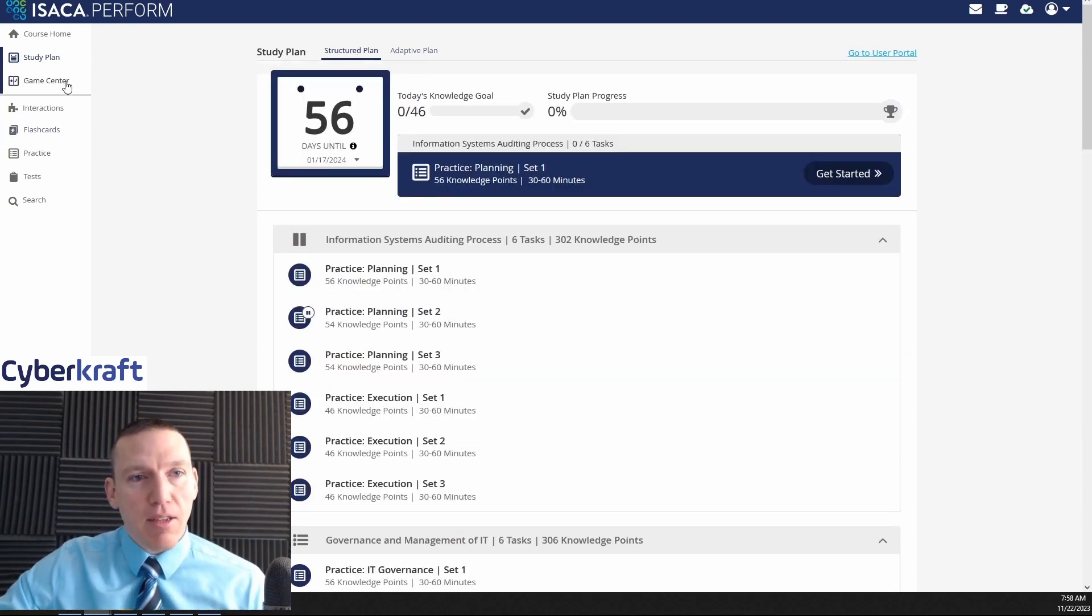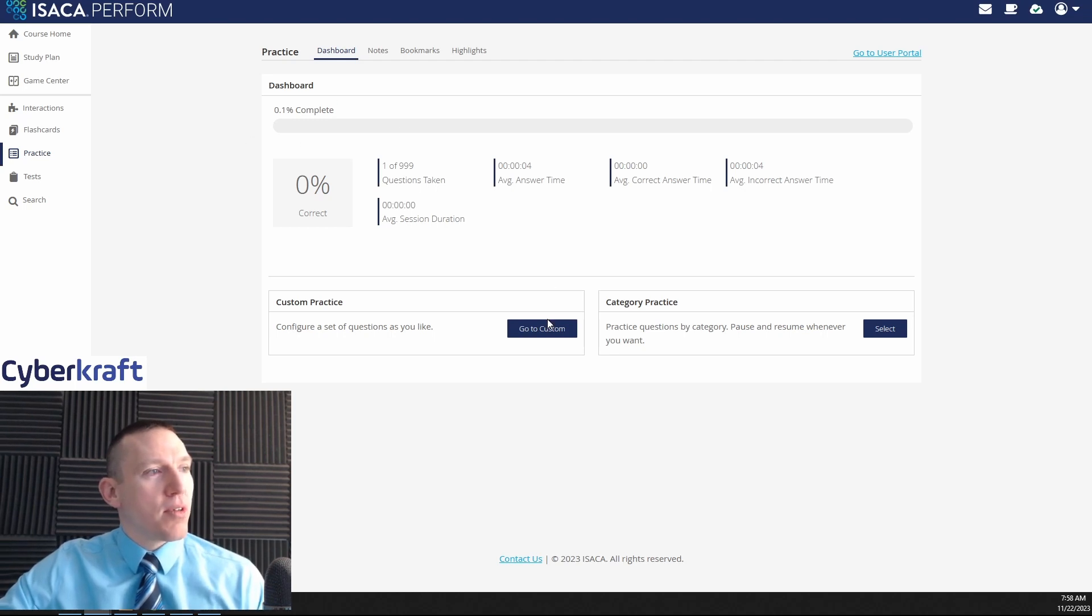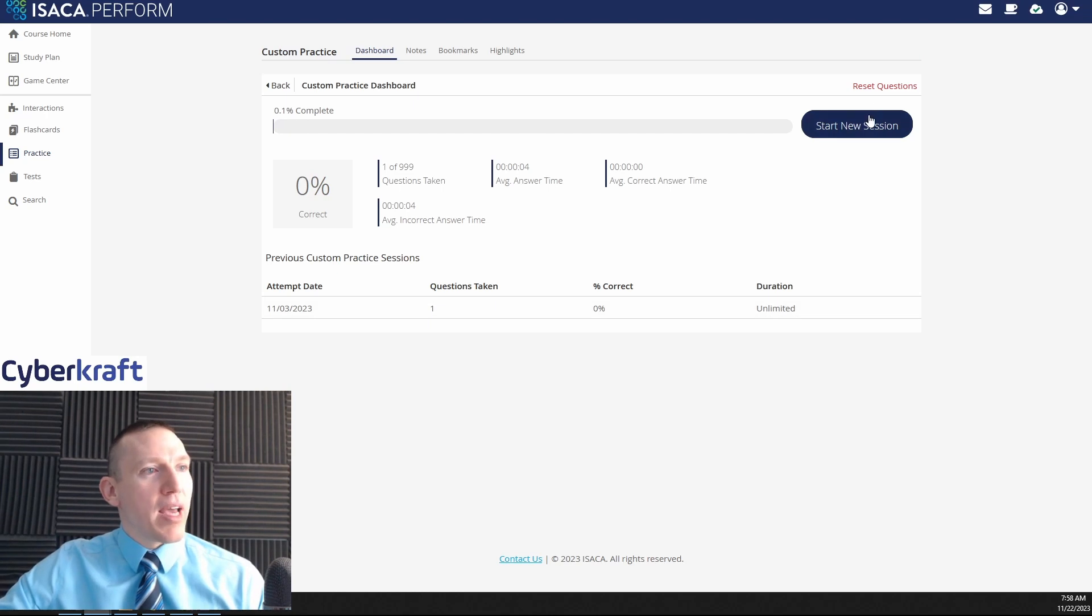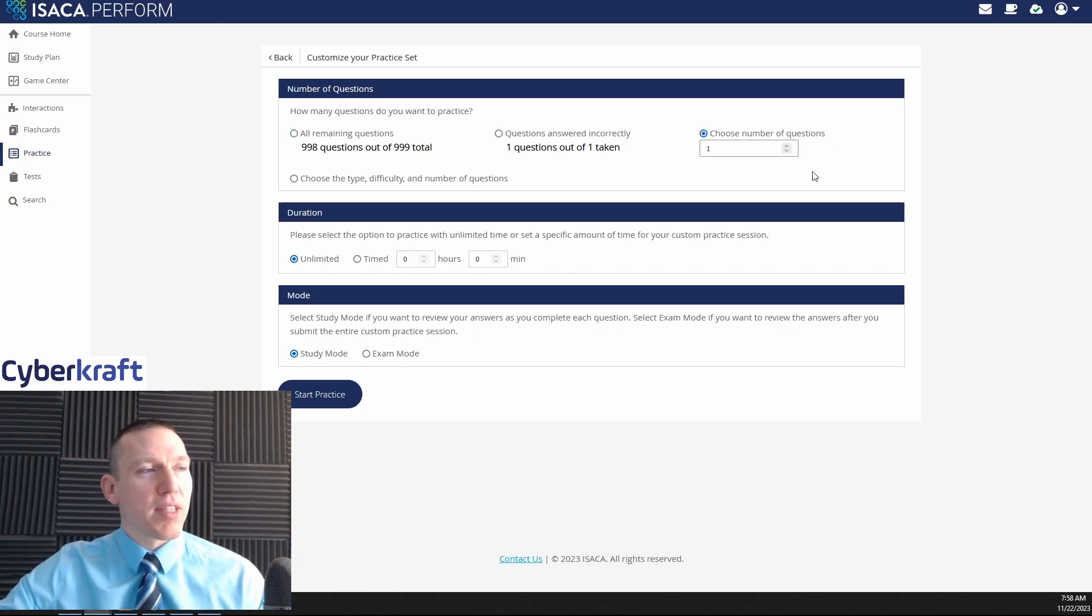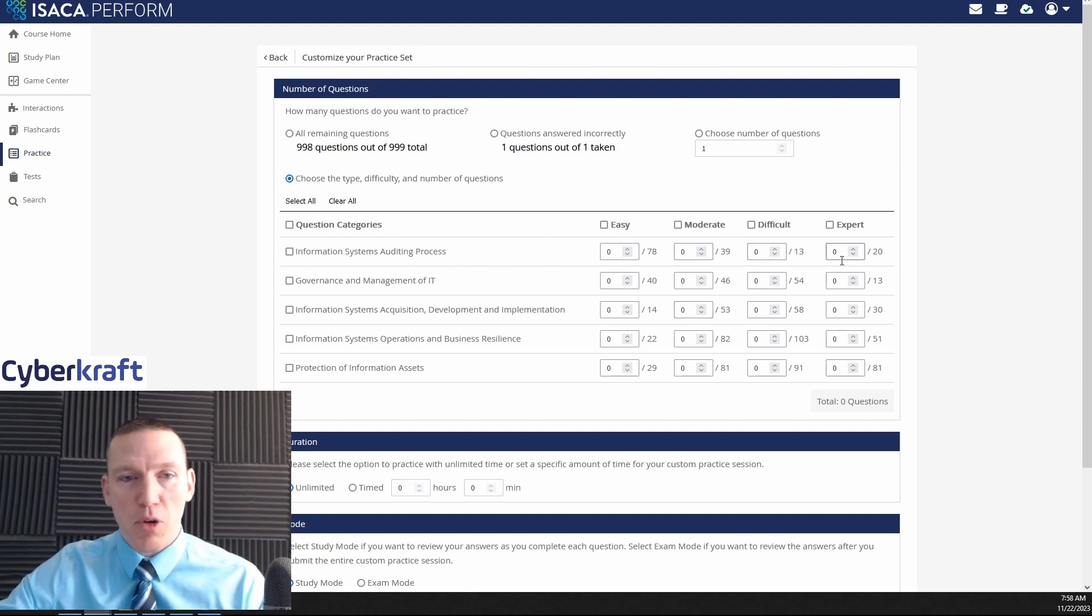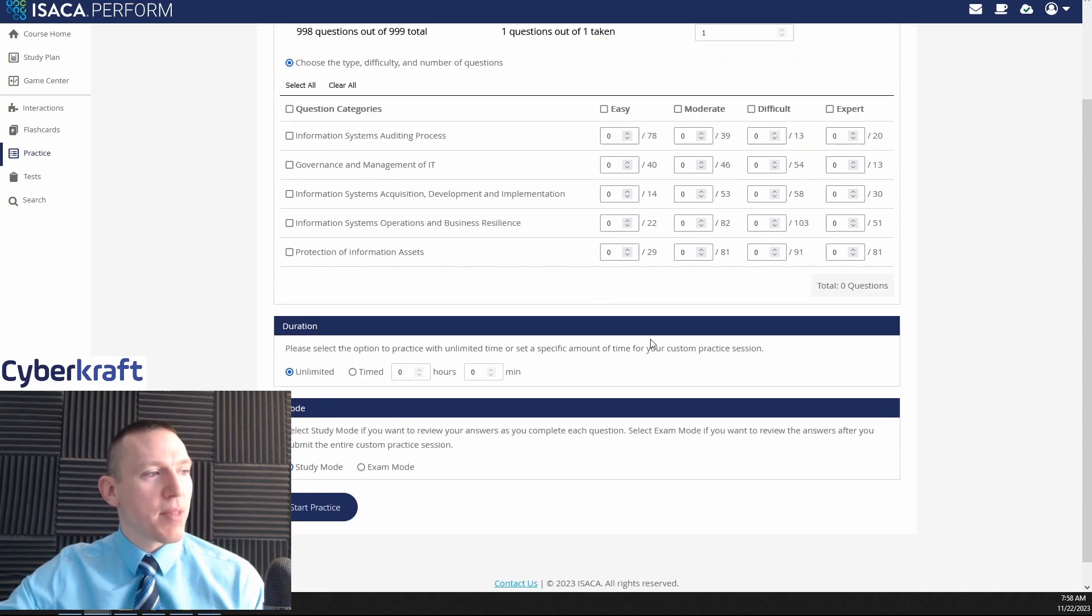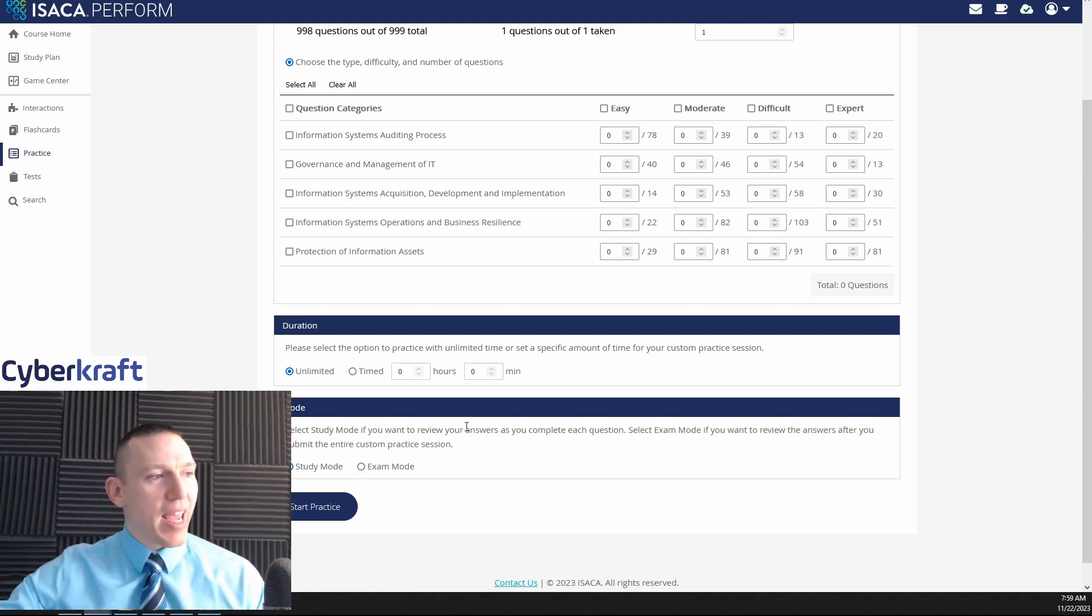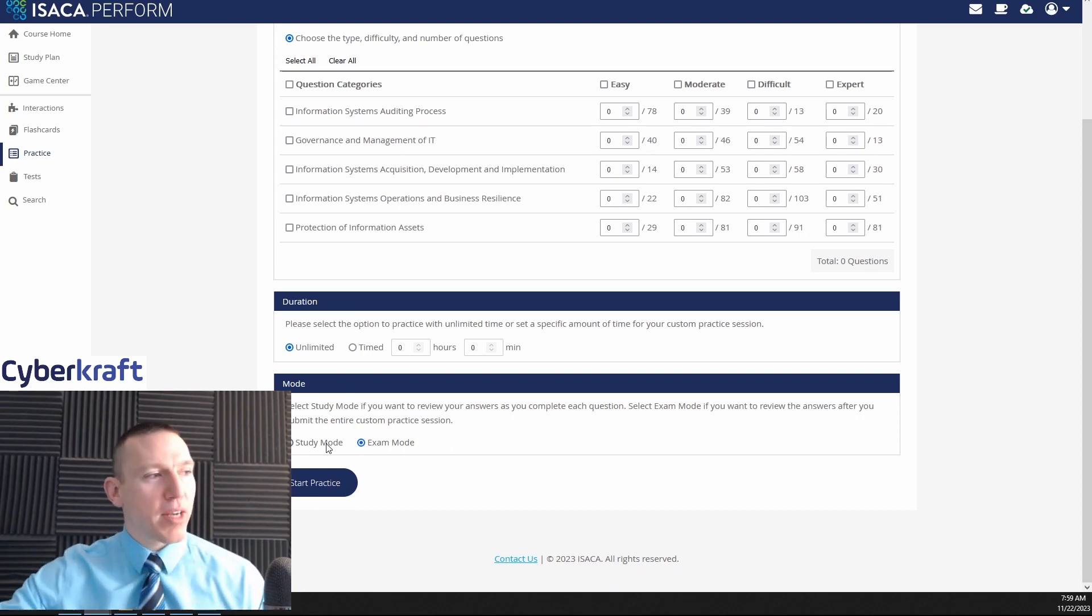Now the main portion of this would be the practice questions. So the practice questions would be located here in the practice section, and here we can customize this however we want. We can customize this by different types of questions. We have a thousand questions in here. We could choose the number of questions we want to take in our session, we could choose the type or the difficulty of the questions. We can say which moderate questions or difficult questions or expert questions we want to have for each of the domains in CISA. So you could format it by domain, you could format it by difficulty, you can time yourself for a certain duration, or you can do what's known as exam mode.